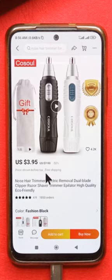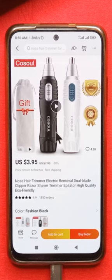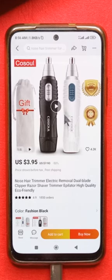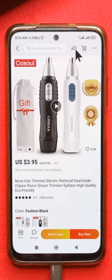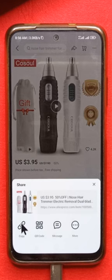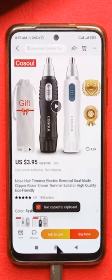To download videos on AliExpress, you cannot do this directly from the app — you have to use a browser. First of all, what you need to do is tap here and then tap copy. It says text copied to clipboard.